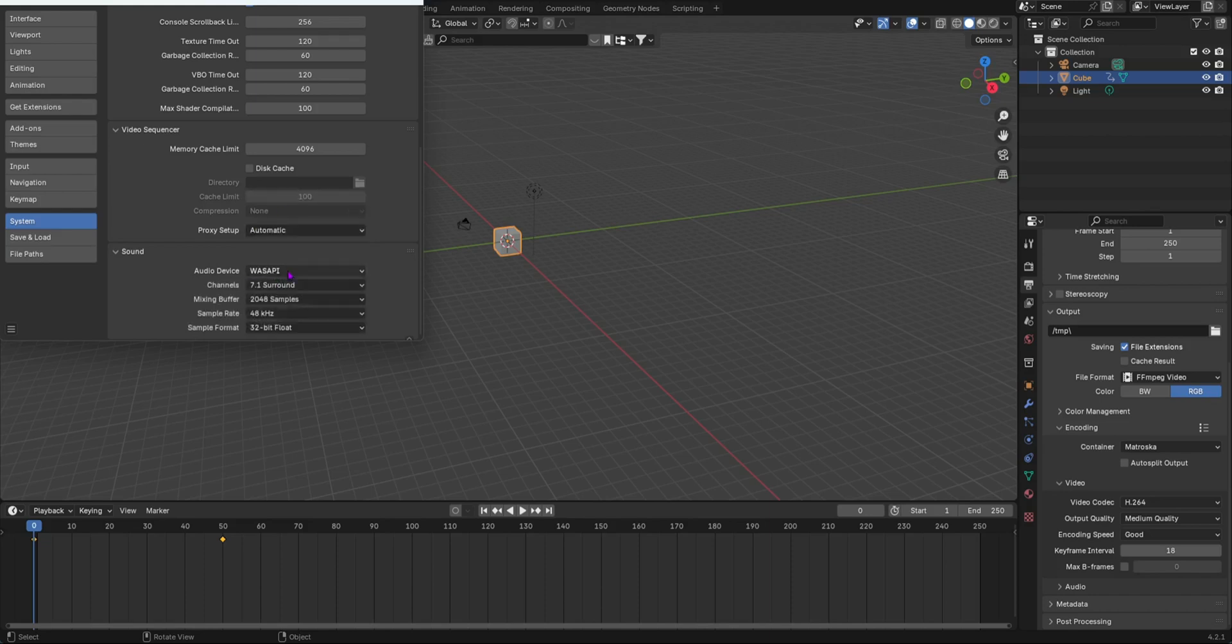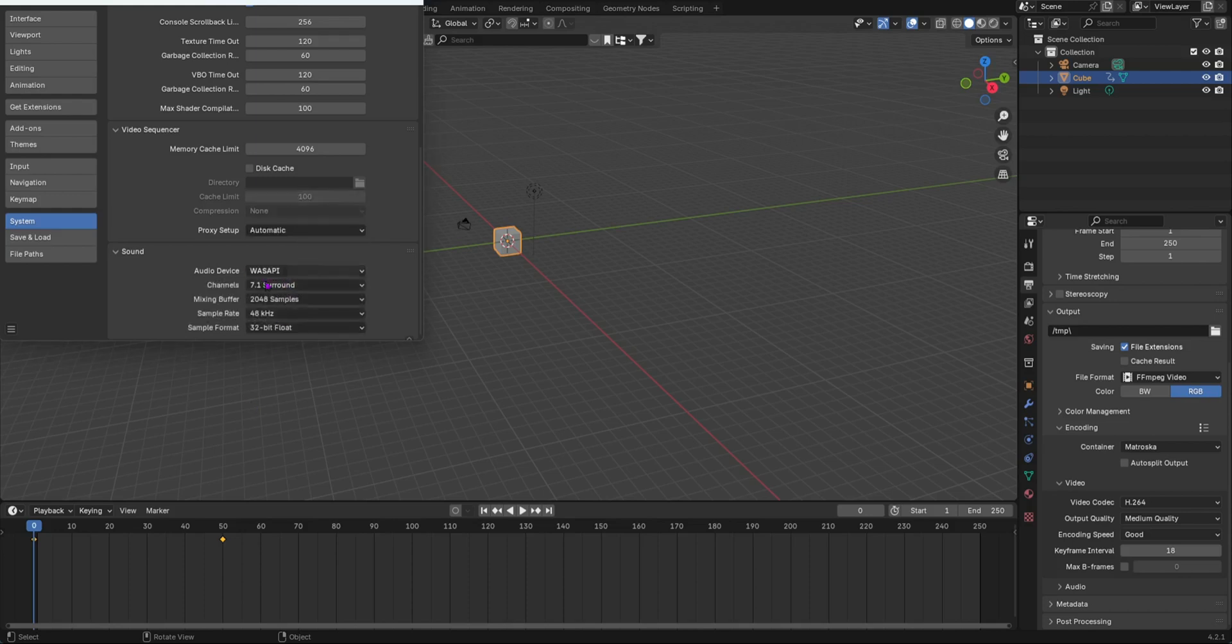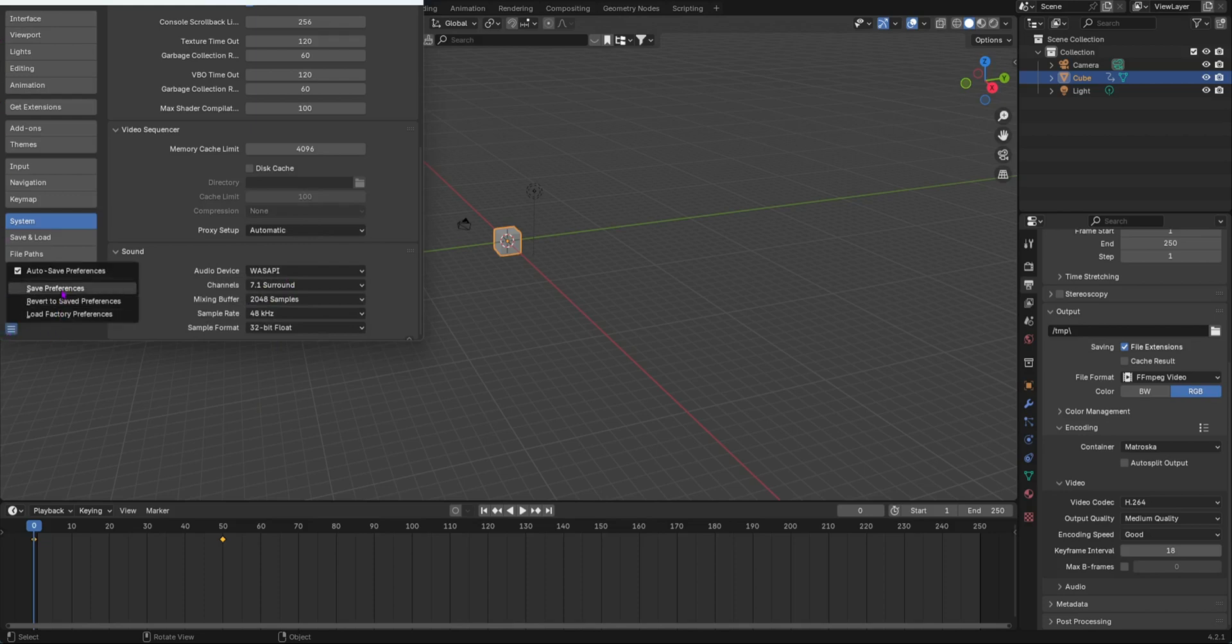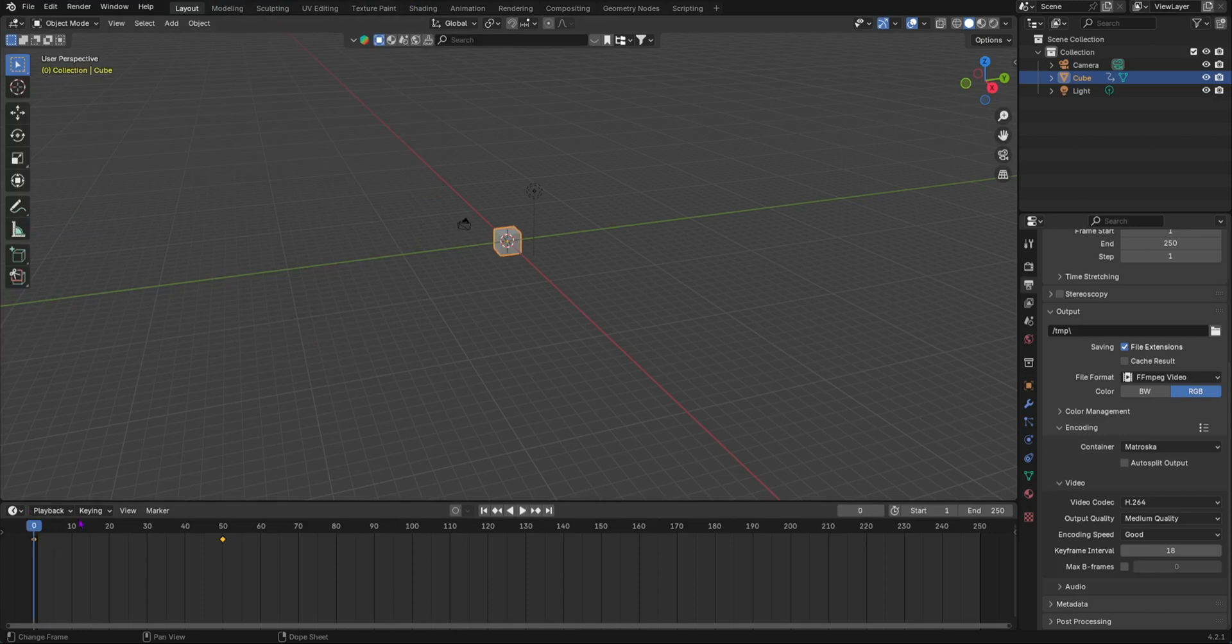If it's on none do it to wasabi, and if it's already on wasabi you go to none and then you need to wasabi again and then it will restart. Then you can just save your preferences and then it would work, as you can see it would work.